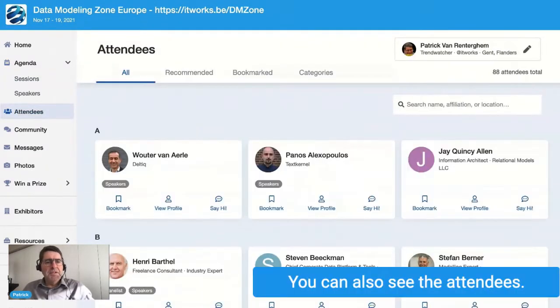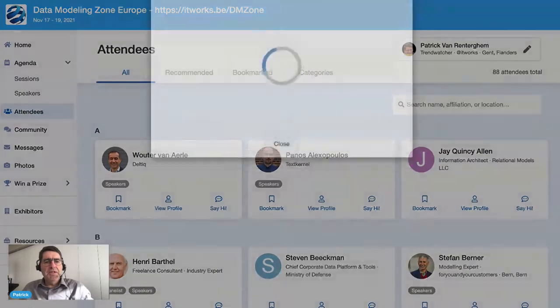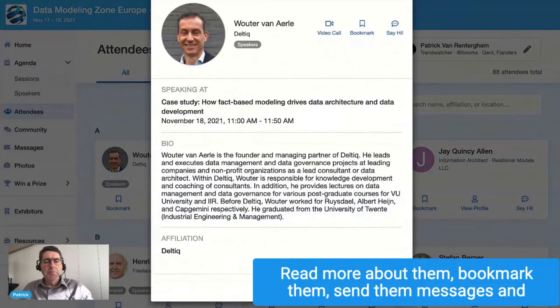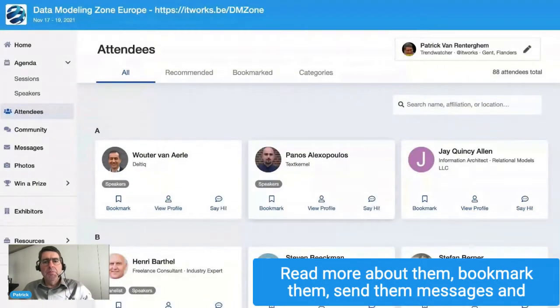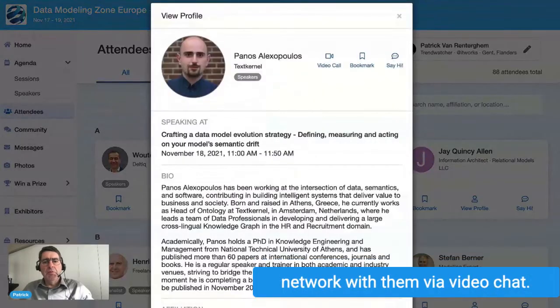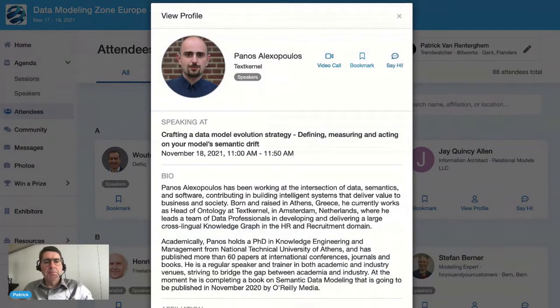You can also see the attendees, read more about them, bookmark them, send them messages, and network with them via video chat.